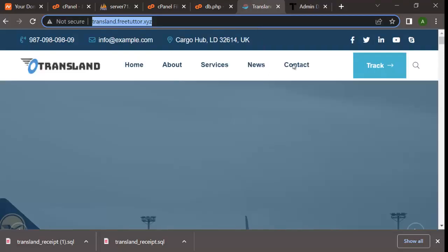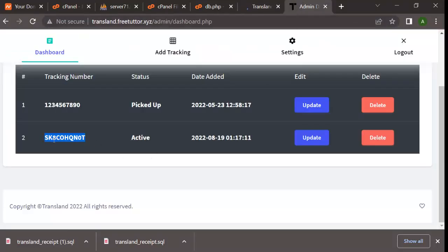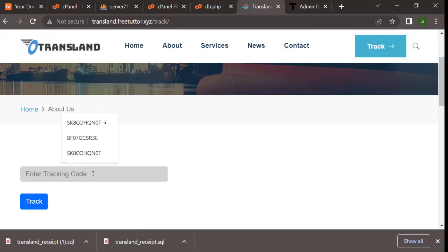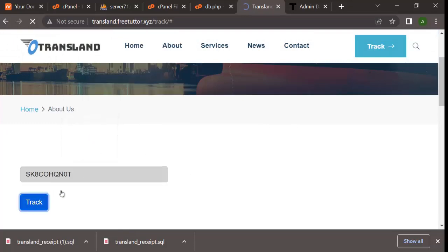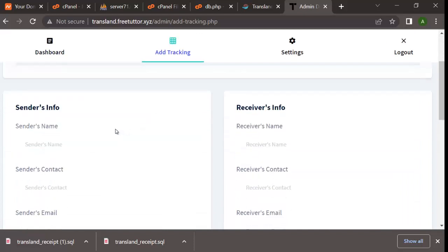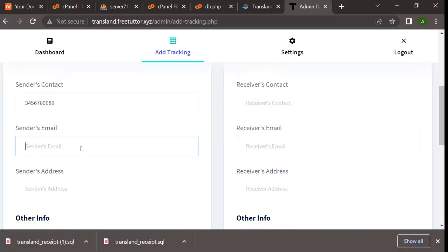Let's track one of these and see what it looks like on the main page. Take the track ID from the dashboard, go to your main page, click Track, place your track ID and track it. Now let's create a new track ID - I'm going to click on Add Tracking. Sender's name will be David Green.